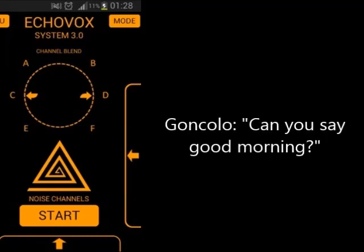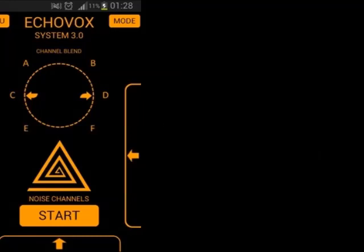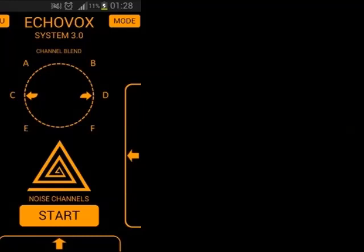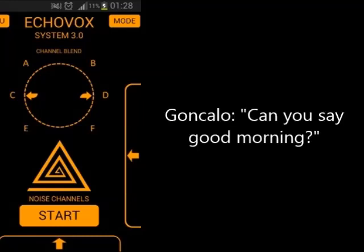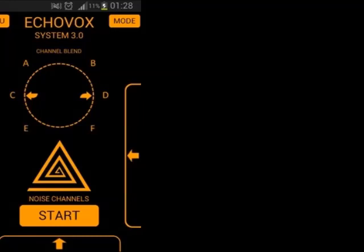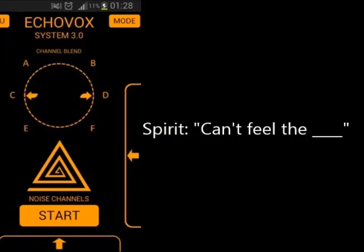Can you say good morning? Good morning. Can you say good morning? Good morning. Good morning.